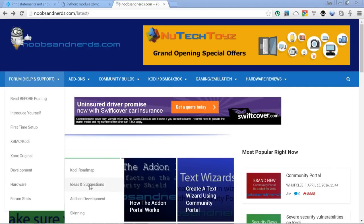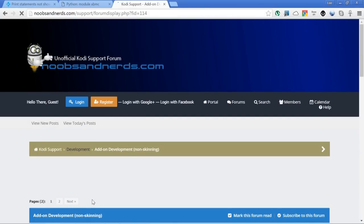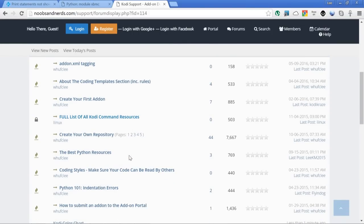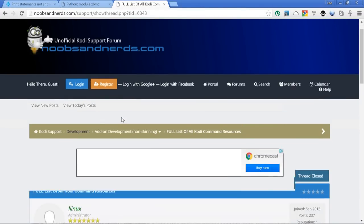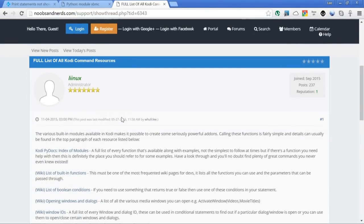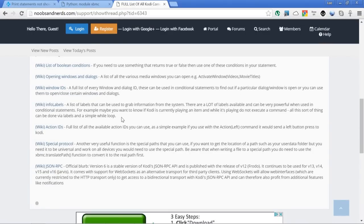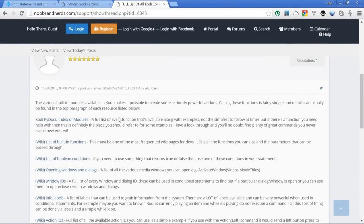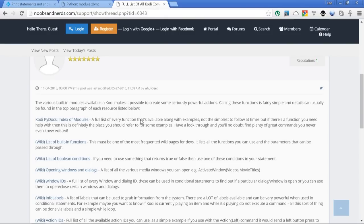That means we're calling the module XBMC. On line one, we imported XBMC. We're actually now calling that. We're saying we want a function that exists in the XBMC module. You just write XBMC dot, followed by whatever function it is that you need. In this case, it's log. Shan just made a good point: is there somewhere we can go to find out what resources are available to use? Go to noobsandnerds.com, and in the forum dropdown, there's a development section.